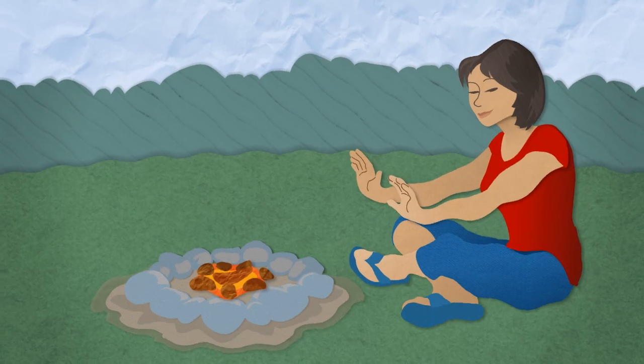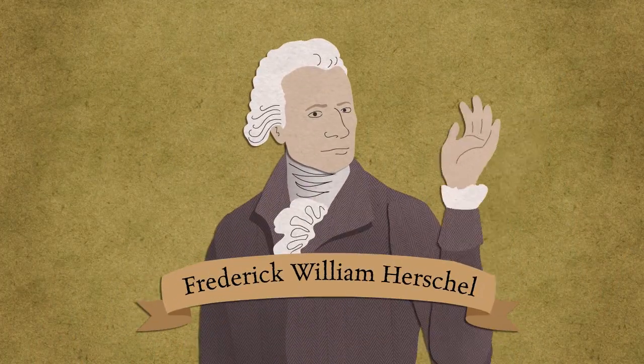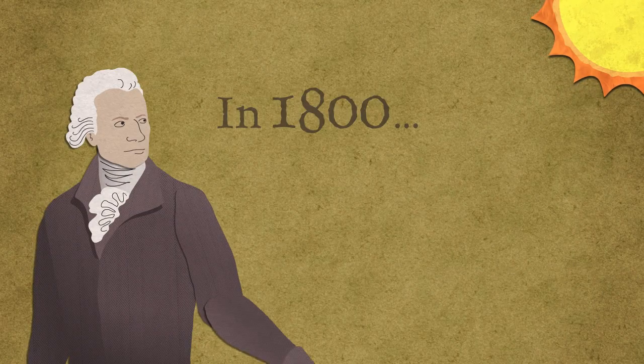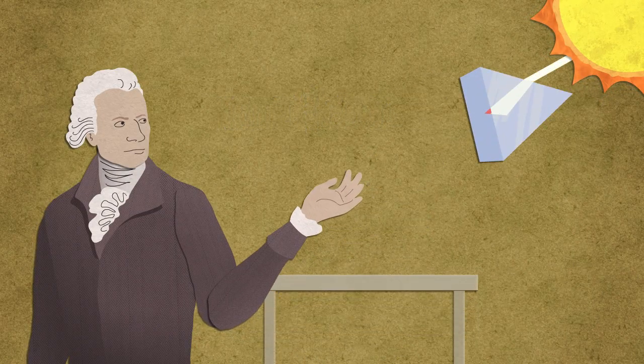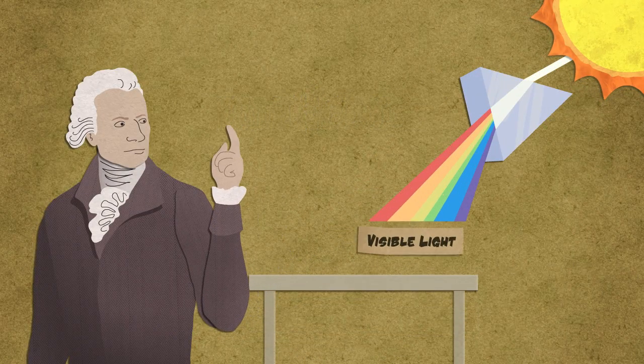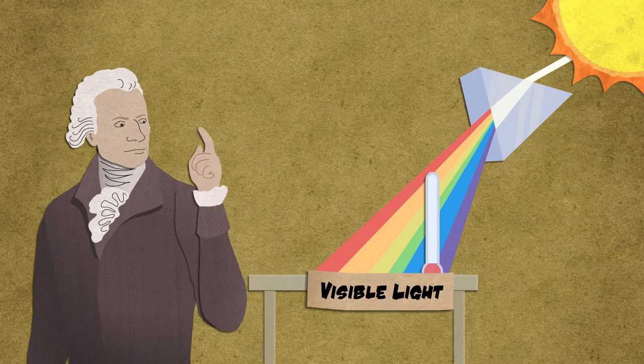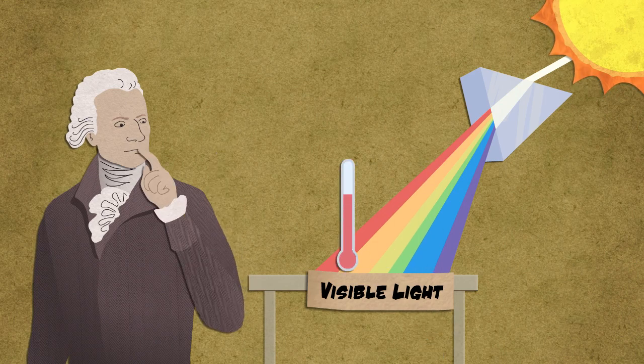This infrared radiation was discovered by the astronomer Frederick William Herschel. Herschel knew that a prism could be used to break white light into colors. He wanted to know whether the colors had different temperatures. They did.